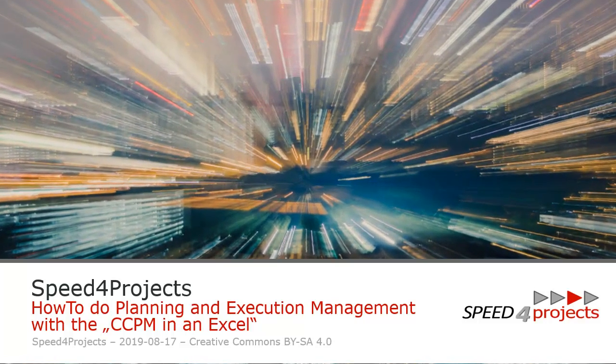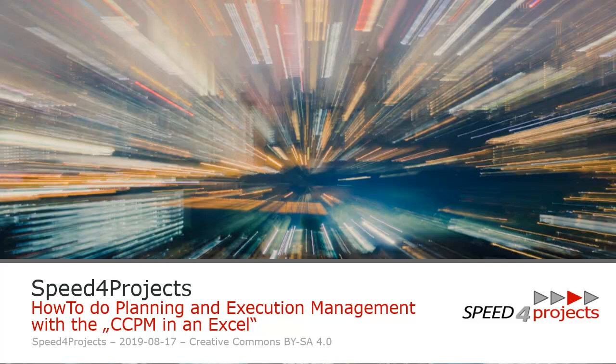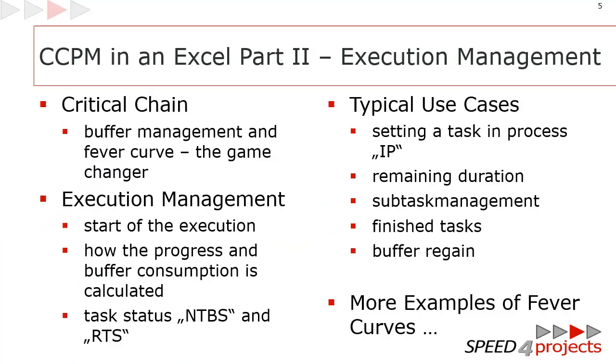Hello, this is Wolfram Müller from Speed4Projects talking. Welcome to the how-to for the critical chain in an Excel. It's all about how to do planning and execution management according to critical chain. So let's have fun in the next minutes.